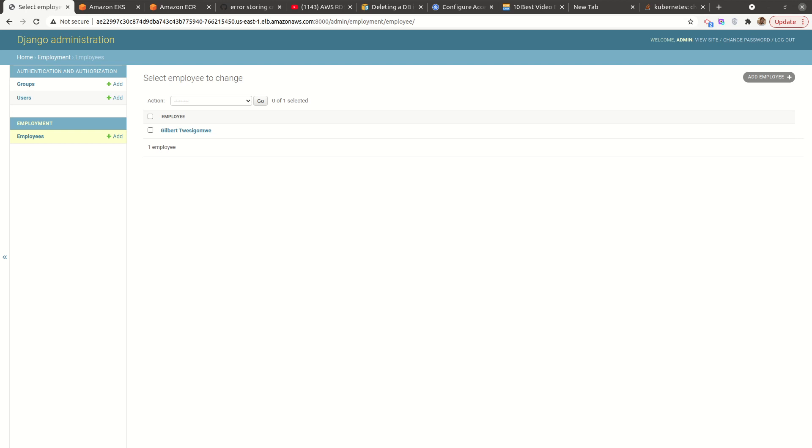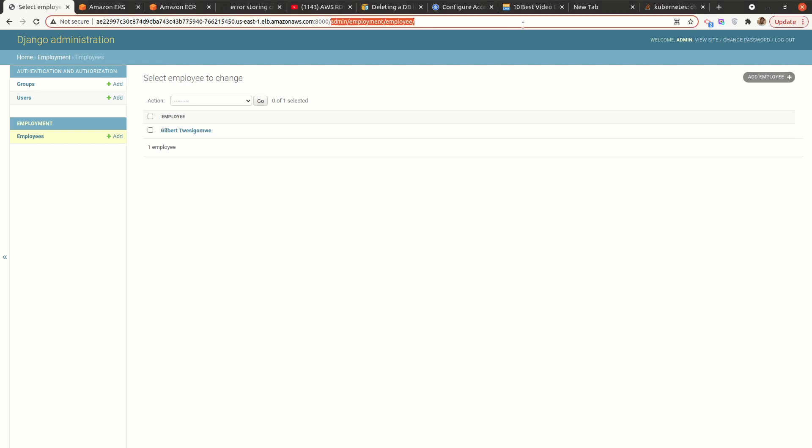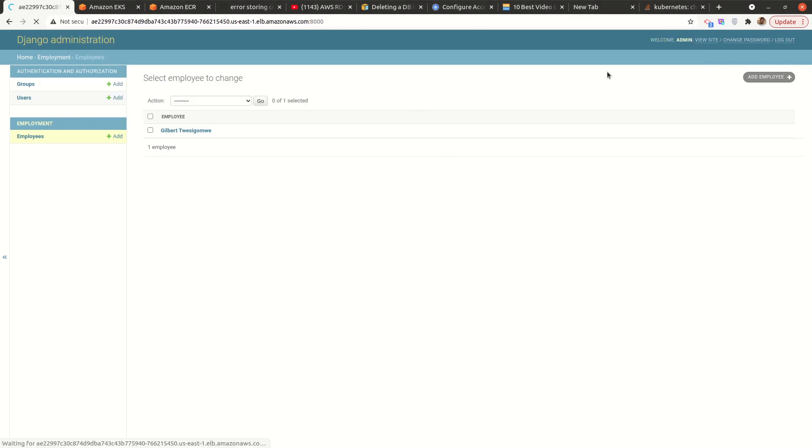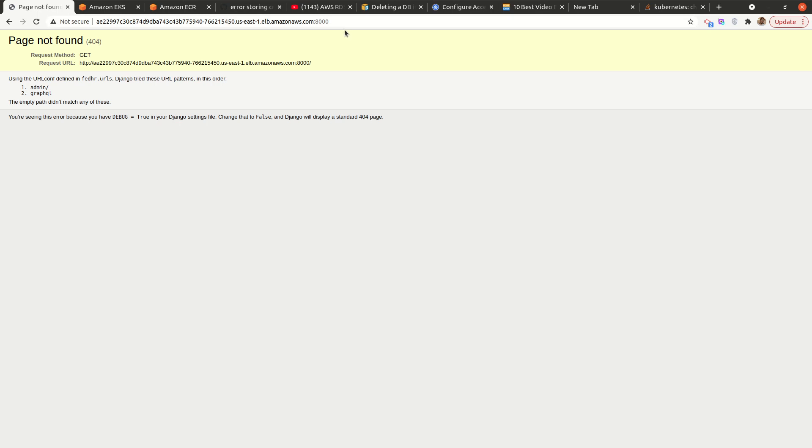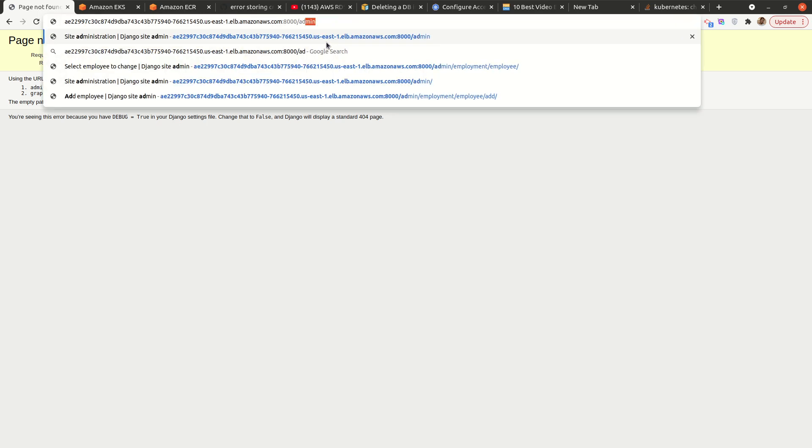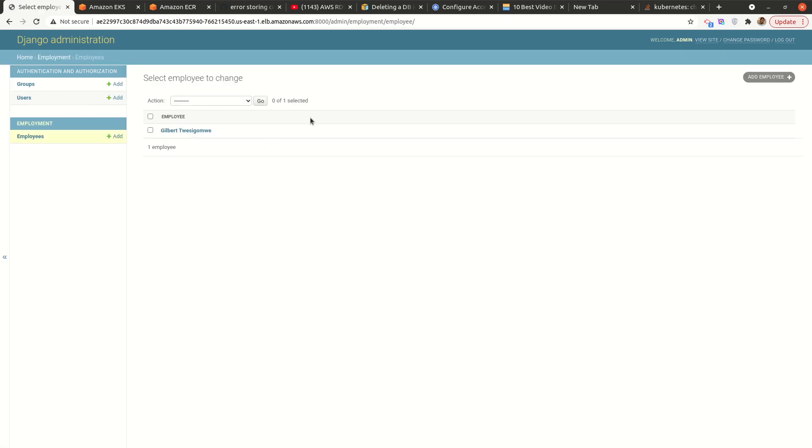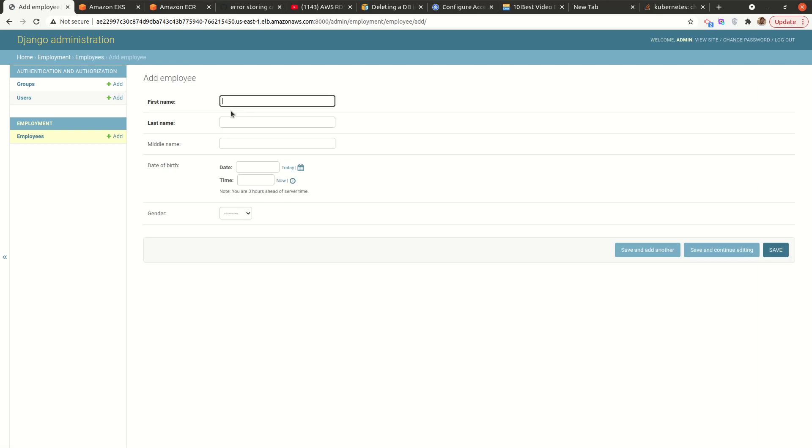All right, so I applied my deployment to EKS cluster, and I'm now able to access the service. Works pretty well, connected to the database. So I have a backend service and then a database service, works pretty well.